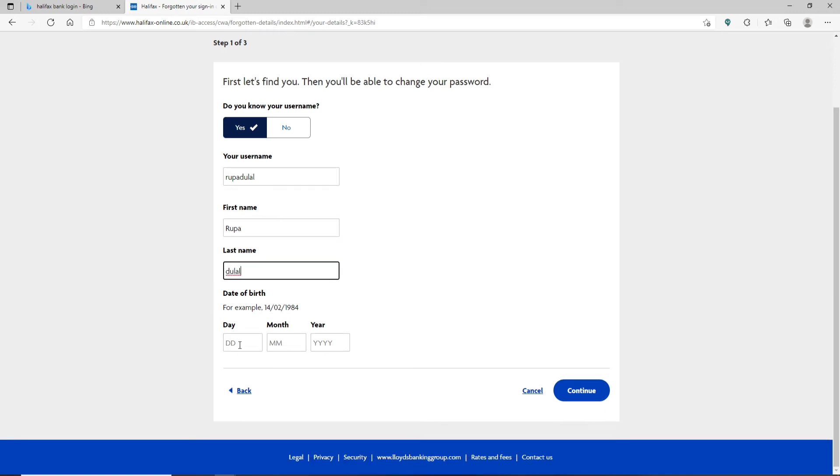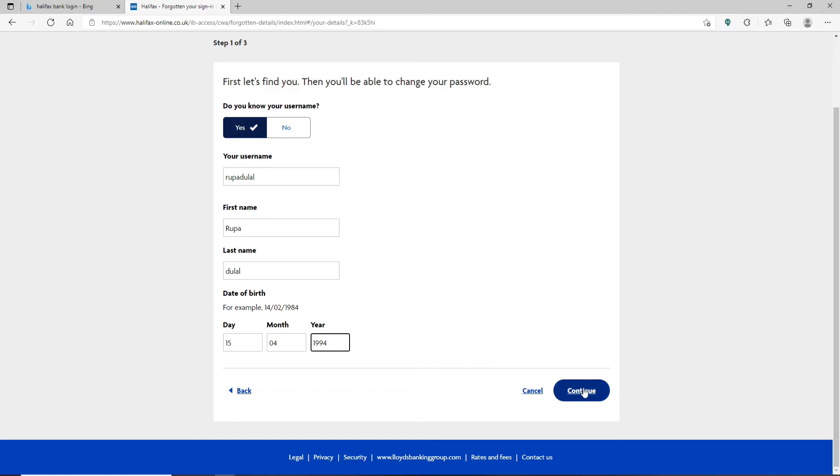Now what you need to do is go ahead and enter your date of birth information in the format that has been displayed over here. Type in your day, month, and year. After you're done, click on continue.